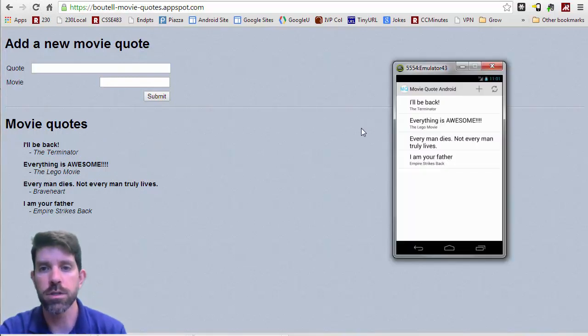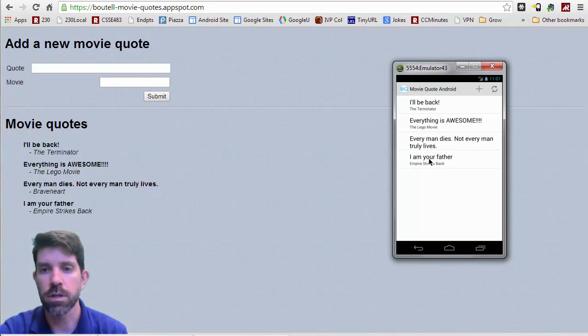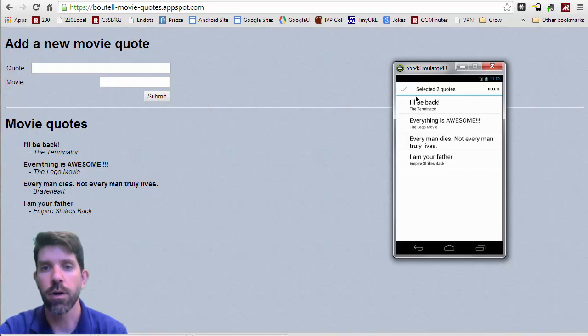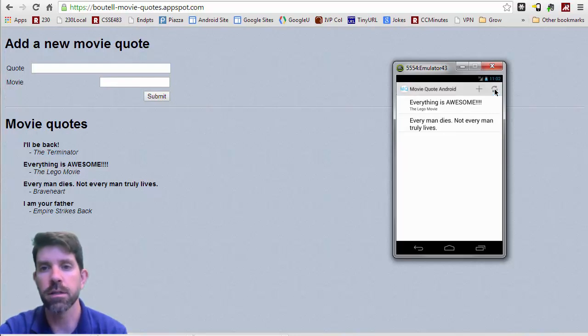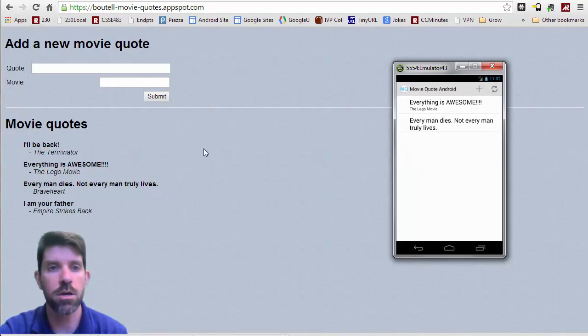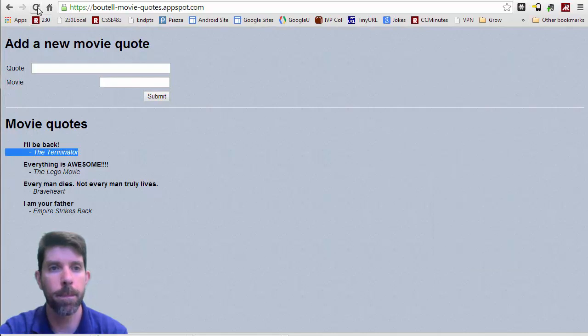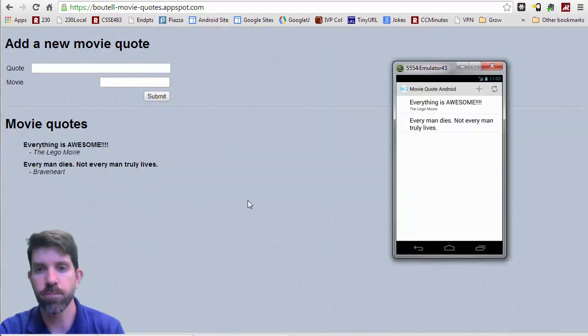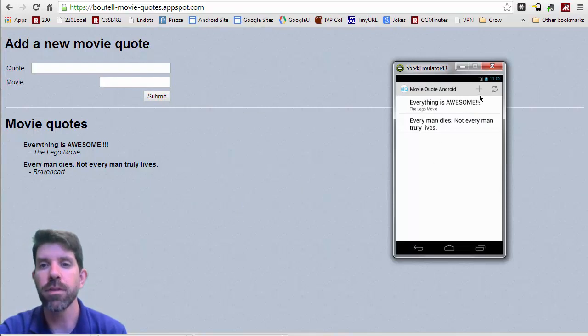So we can also do things like delete them. If we wanted to delete this quote right here, we hold on it. We can actually select multiple ones, and then click delete. And if we go back here, we see that they delete everything that we could do before.